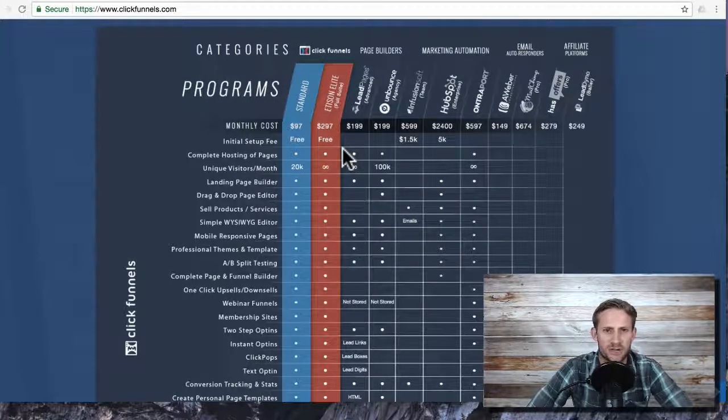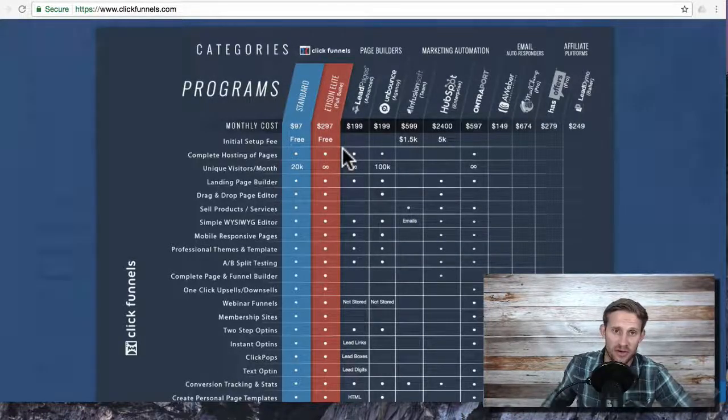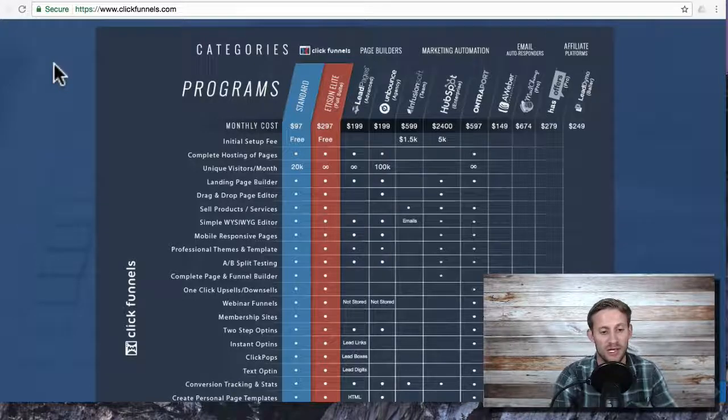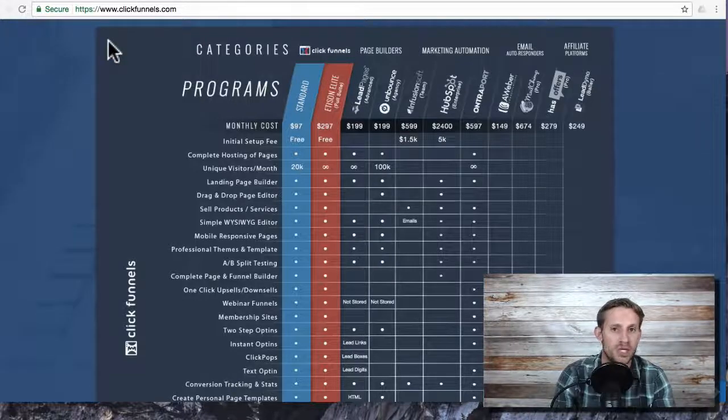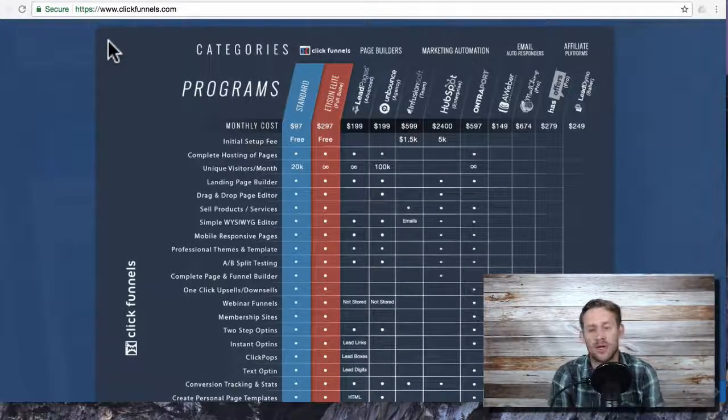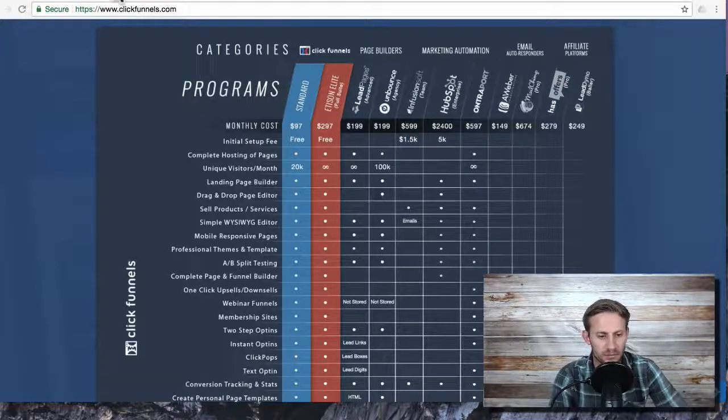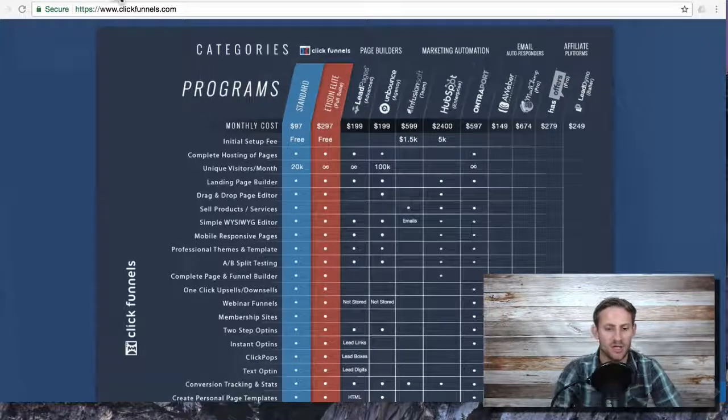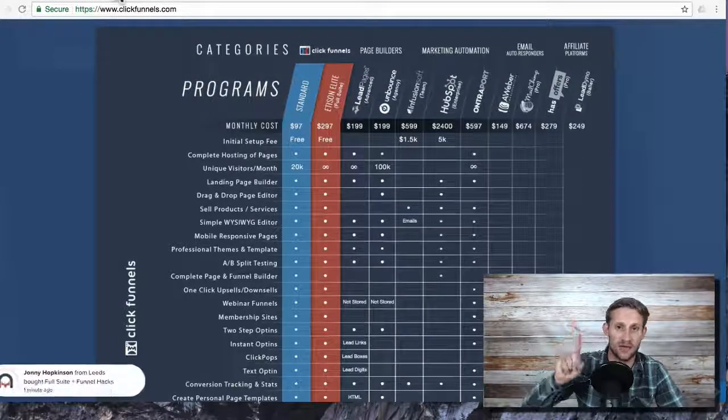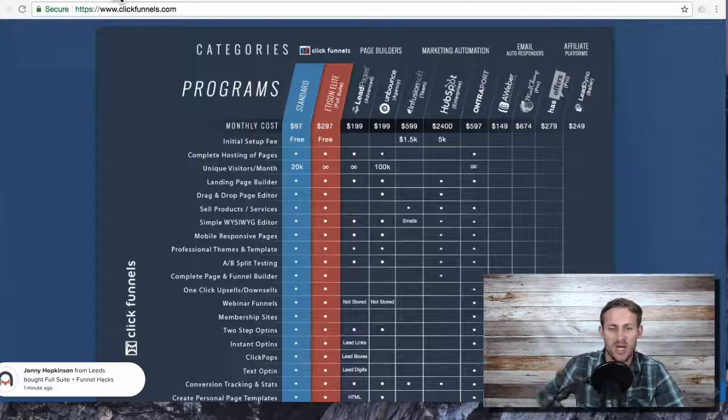It's basically called a shared funnel plan. Somebody else has to create a funnel and then they hand it to you, they give you a link. When you plug in that shared funnel link, you're going to be able to basically have a ClickFunnels account that just has that one funnel that someone else created sitting in it.